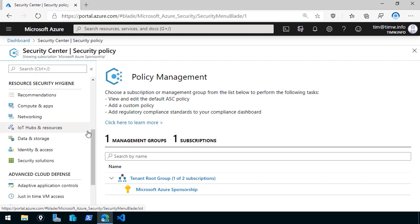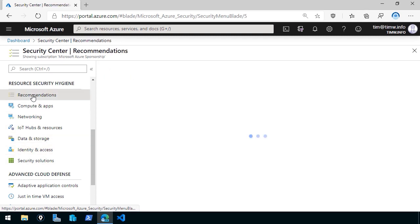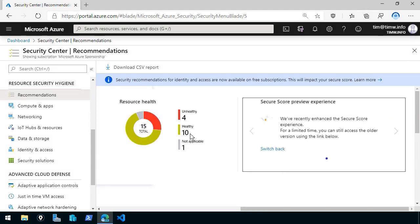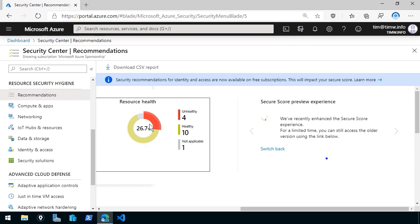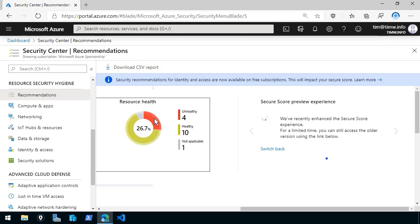The Resource Security Hygiene AZ-900 objective speaks about recommendations. Once again, once you've got ASC monitoring your subscription, Security Center is then going to report on any violations that it finds across these different elements: Compute and apps, networking, Internet of Things hub, data, identity, and then any security solutions you've added into Azure. Let's go to the recommendations blade. And again, we see our secure score. And we can see not only these really nice charts and graphs and pretty pictures. Resource health, and it looks like I've got 15 elements with 4 unhealthy, 10 healthy, and 1 that's not applicable. And these views are actually clickable. Notice that you can always grab a comma separated value report of any of this information.